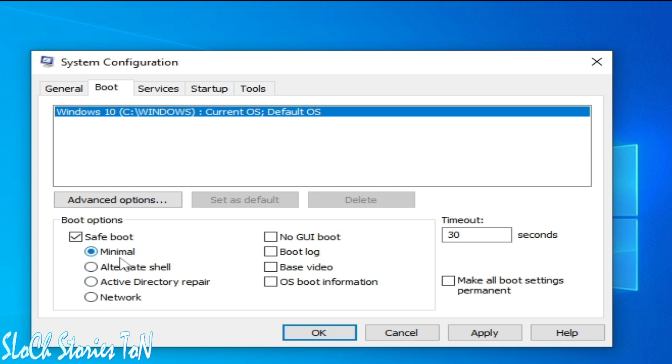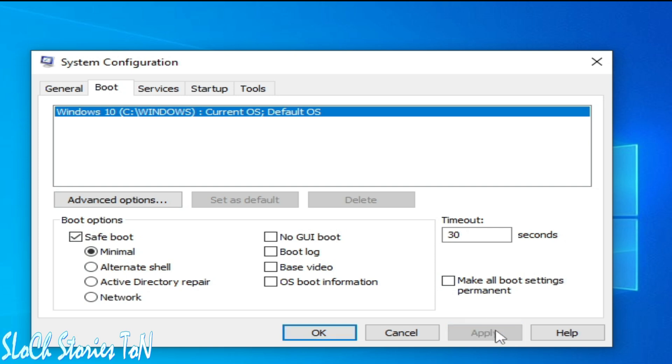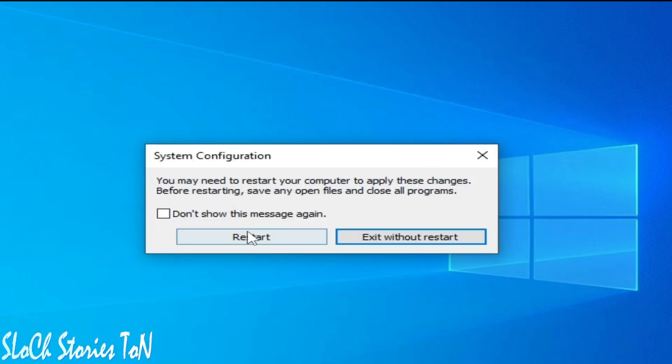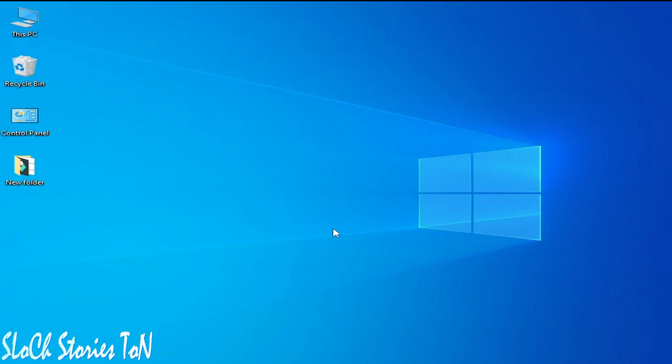One more thing I want to tell you - if you want to install any game in your Windows, you can use this method, but do not use this method for another application. After selecting, go to Apply and OK and restart your PC. After restarting your PC you will be in safe mode, so you can easily install your game in Windows without the error.